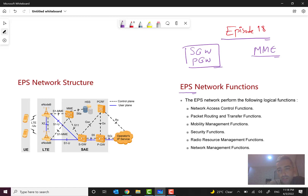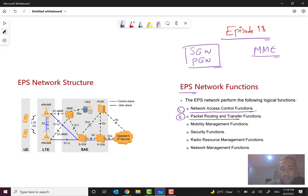Before we move on, let's have a review of EPS Evolved Packet System network functions. The EPS network performs the following logical functions: network access control functions, and one of the most important — packet routing and transfer functions. As you know, packet routing and transfer is really important because all of us want to have data, and for having reliable and desired service the routing and transfer should happen. And also mobility management function.